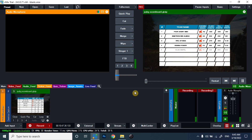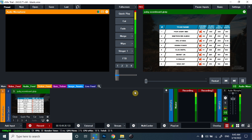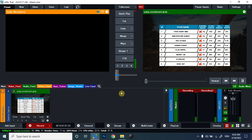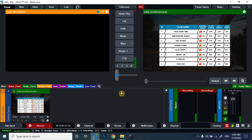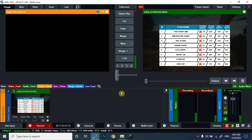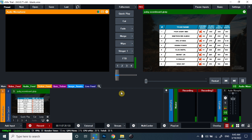This is the final animation for our PUBG Mobile scorecard. I hope you found this video useful. If you liked it, make sure to subscribe to our YouTube channel — we'll be showing more videos related to vMix in the future.